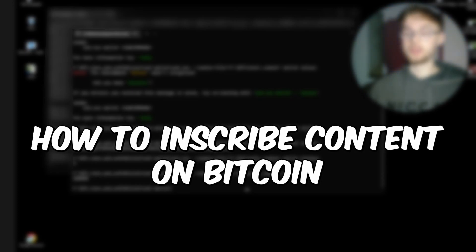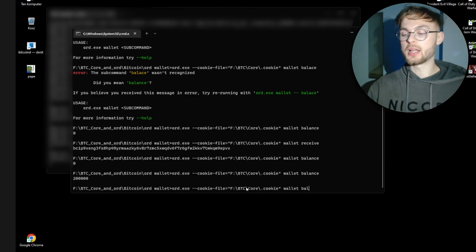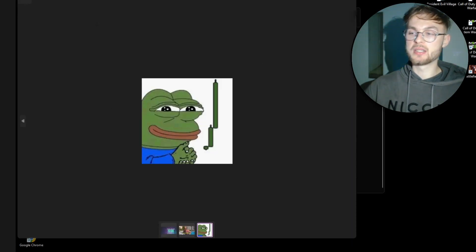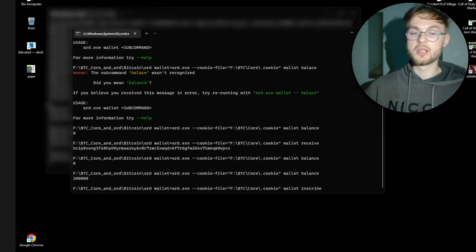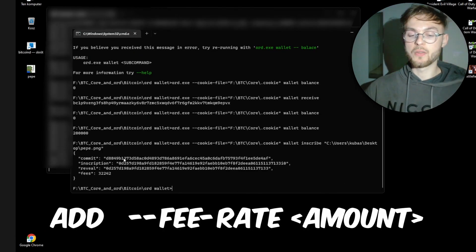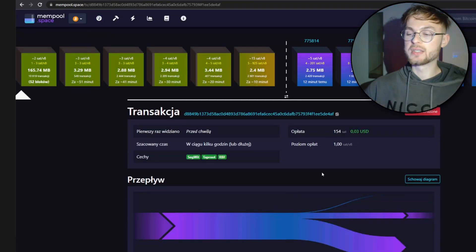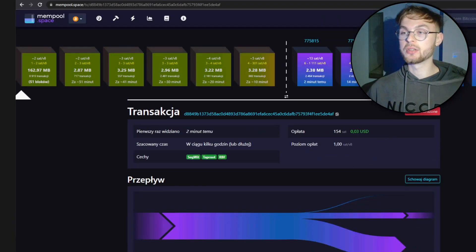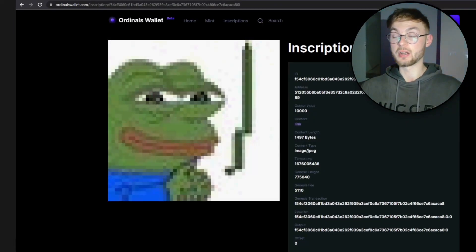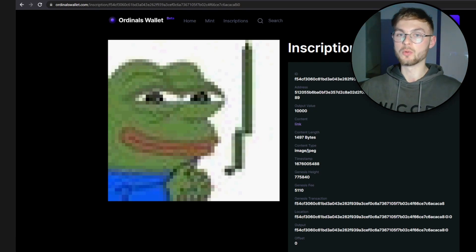Now let's inscribe content on Bitcoin. You can inscribe PNG, JPEG, SVG, MP3 files, and even links embedded in PNG files. Instead of typing wallet balance, type: wallet inscribe followed by the path to your file — just right-click the file and copy its path, paste it in, and press Enter. Copy the returned transaction hash and paste it into mempool.space to see the fee and estimated confirmation time. An important note: if you don't specify a fee rate, your transaction may get stuck.